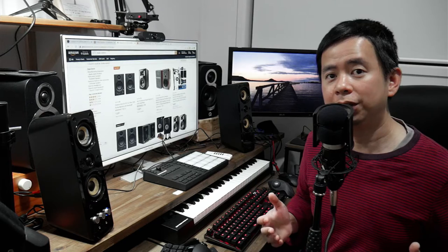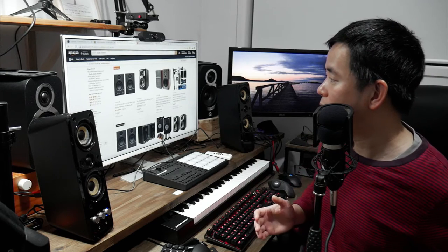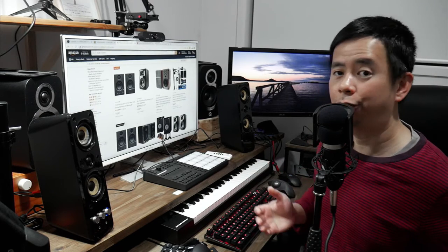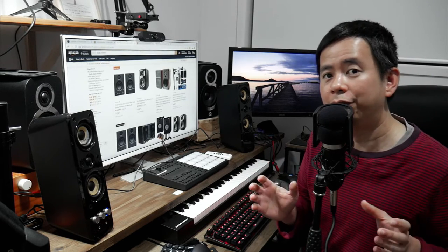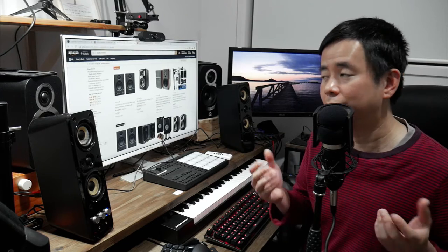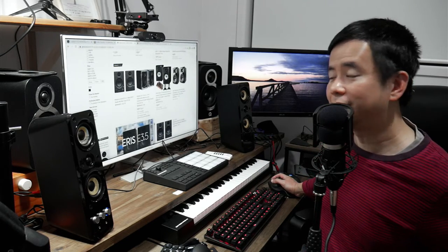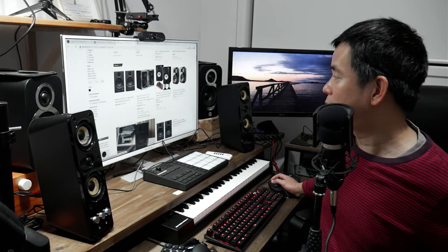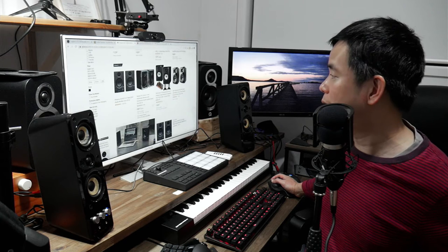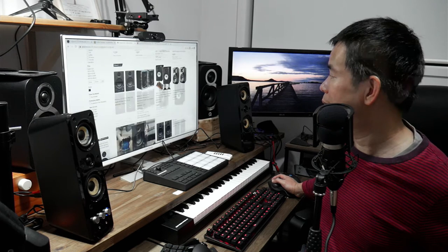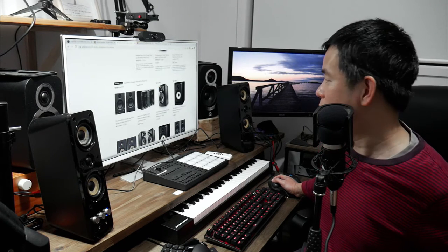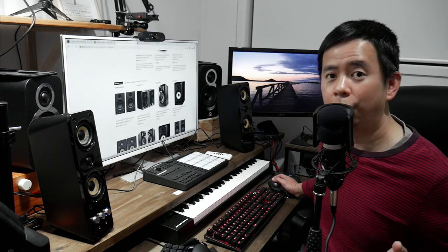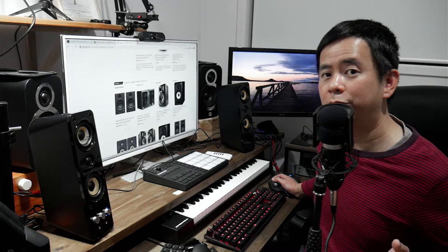Looking at the options here, you've got the Presonus Ares E3.5, which are 3.5 inch driver studio monitors. You have the Mackie CRX, which is a 3 inch multimedia monitor, and pretty much nothing else. To go up to the next level, you have to pay considerably more.